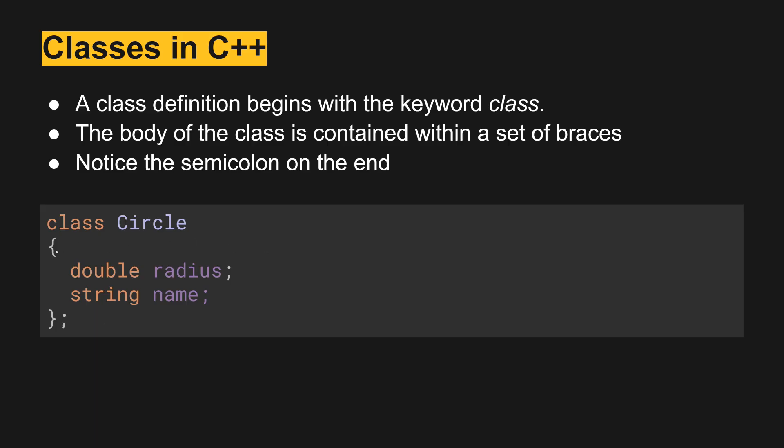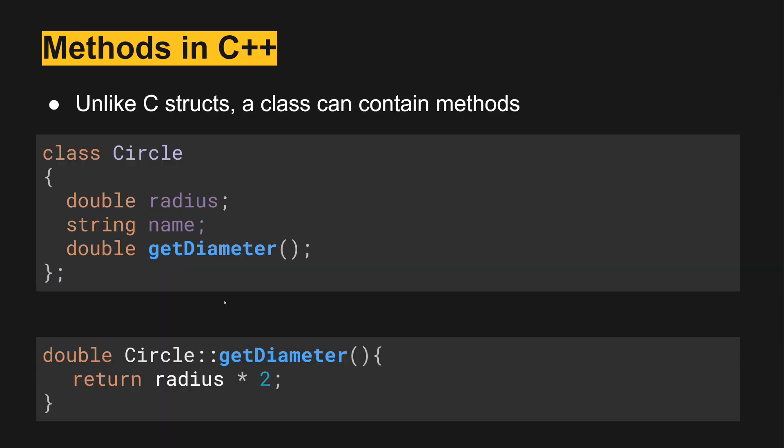This class is currently the exact same thing as a struct in C, so it's got just two variable names or fields. Whereas in this class, unlike C structs, a class can contain methods as well.